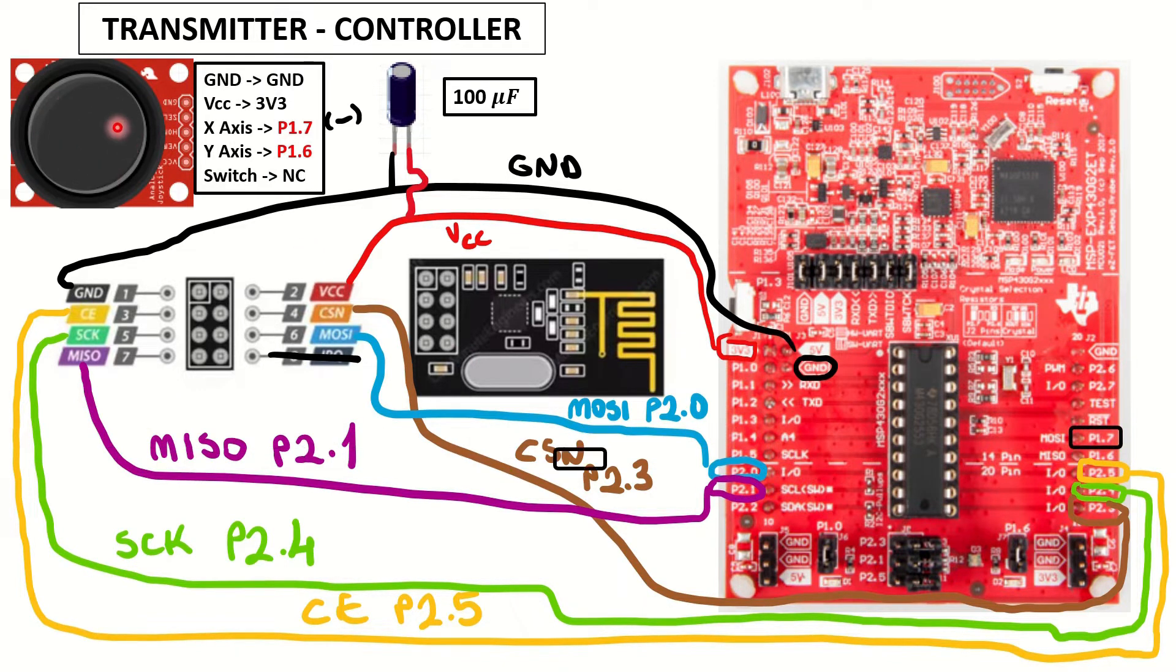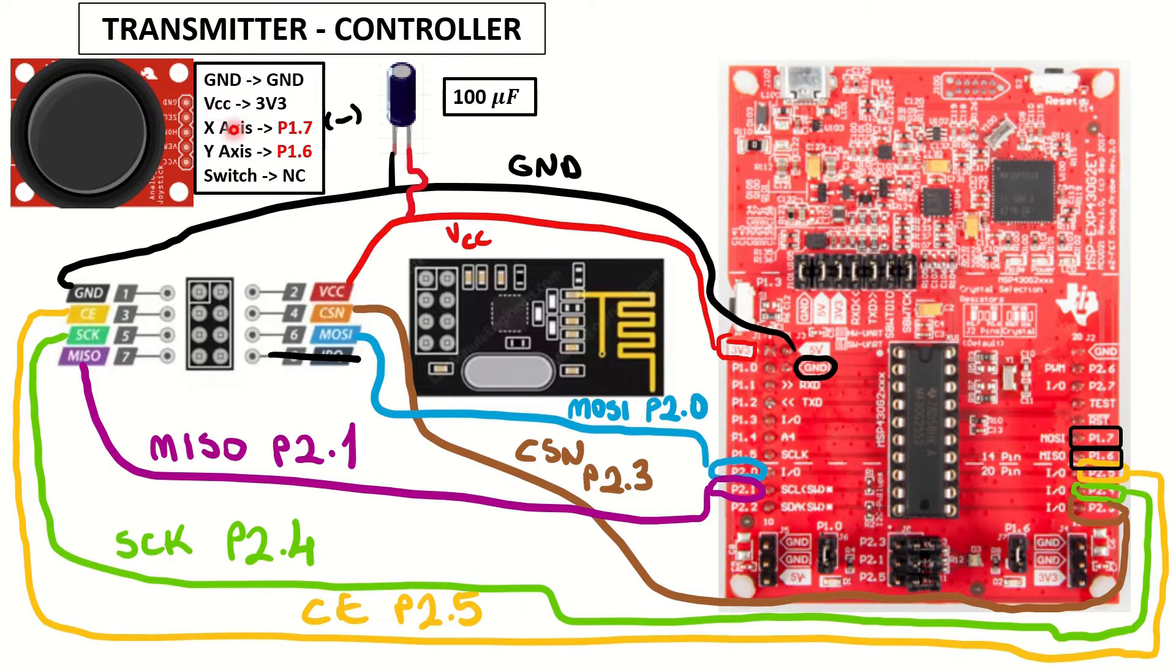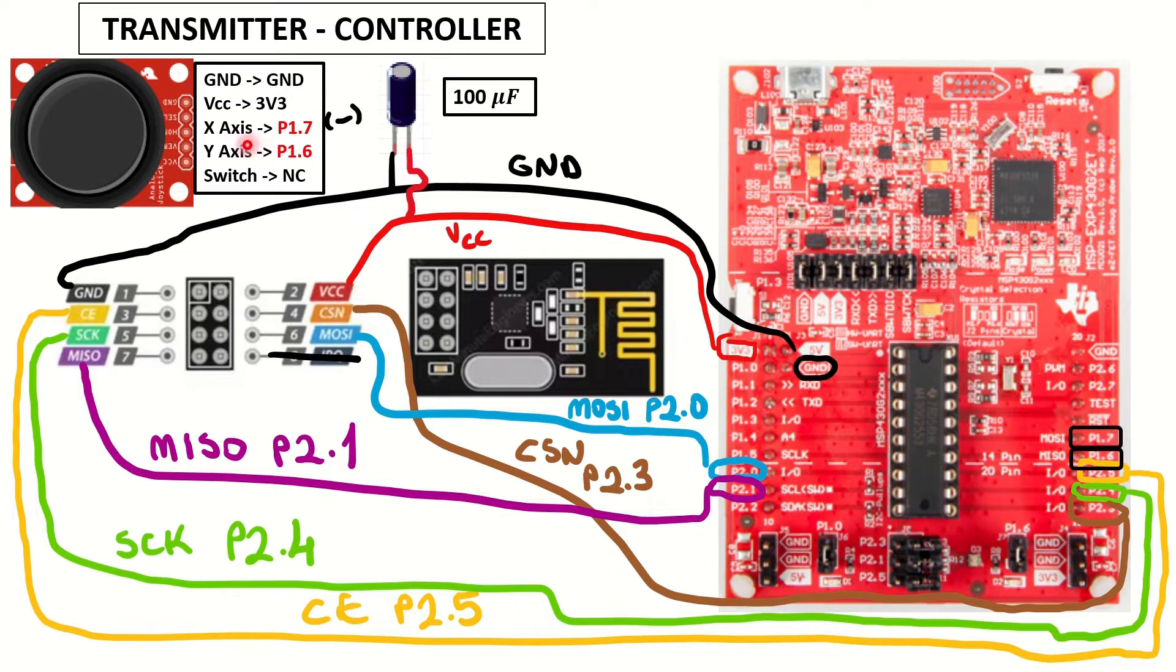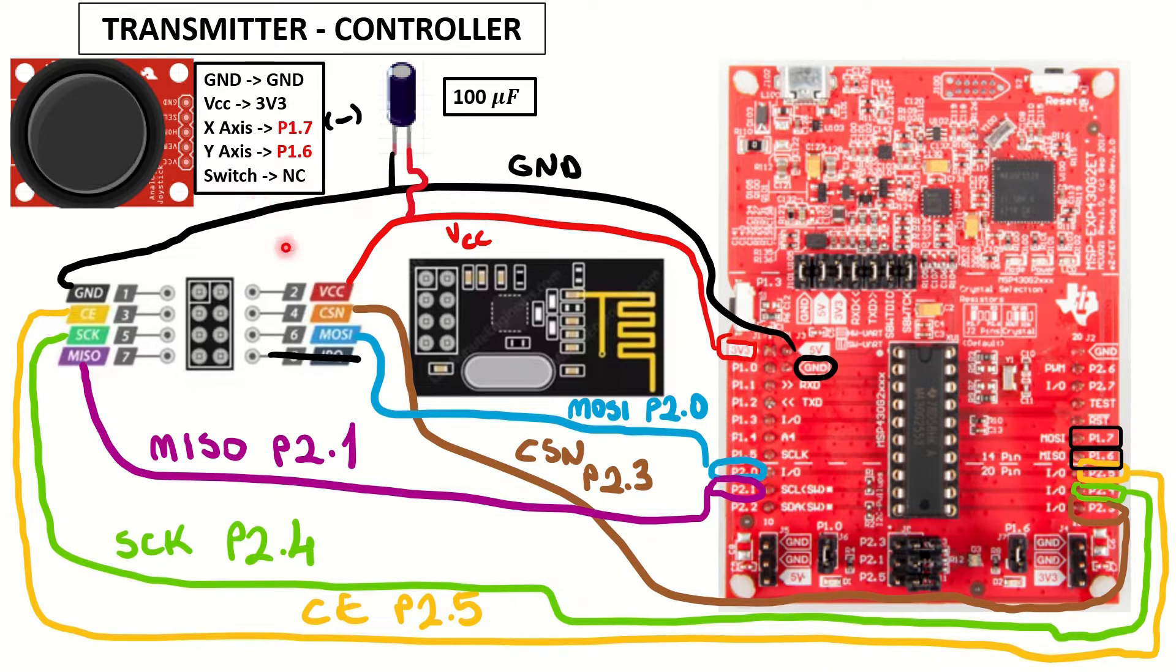And what we are adding is an analog joystick. It's ground to common ground, VCC to 3.3V, X-axis to P1.7, and Y-axis to P1.6, and we won't be connecting the switch.